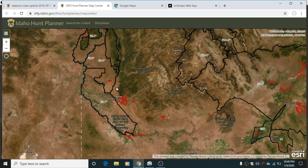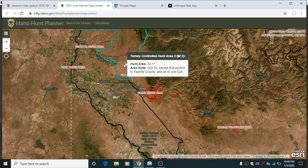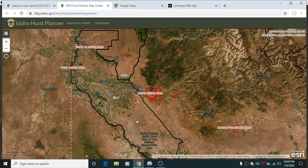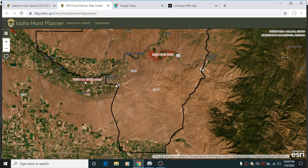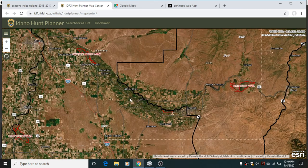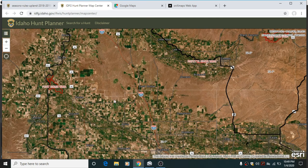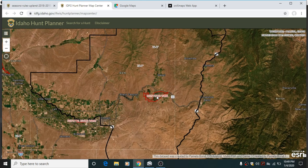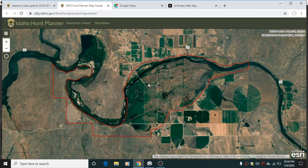We'll zoom down into the controlled hunt areas we want and see what WMAs are within there. We've got our two hunt areas and a couple of different WMAs: Montour WMA, Payette River South, and Payette River North. And then Fort Boise over on the far west side as well. So that gives us options in either hunt — whichever one we get drawn for.